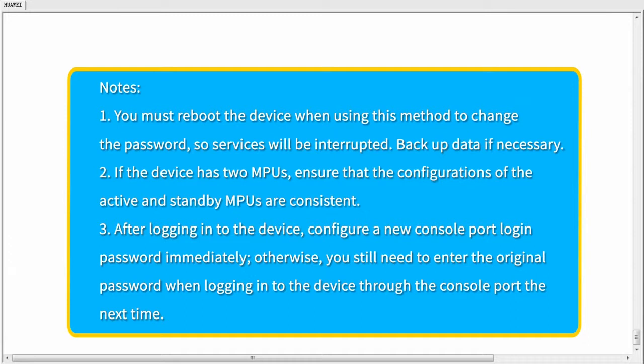After performing the operations, install the standby MPU and run the save command to ensure that the configurations are the same on the active and standby MPUs. Third, after restarting the device, this is the only time you do not need a password to log in through the console port. The original console port login password is still stored in the configuration file. After logging into the device, configure a new console port login password immediately — otherwise, you will still need to enter the original password the next time you log in.